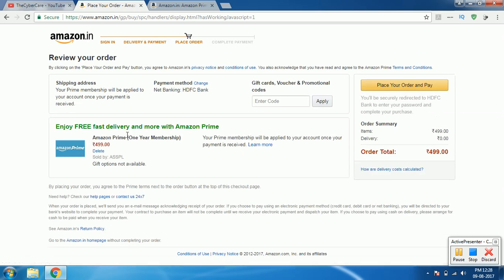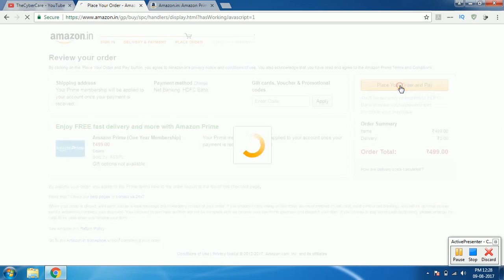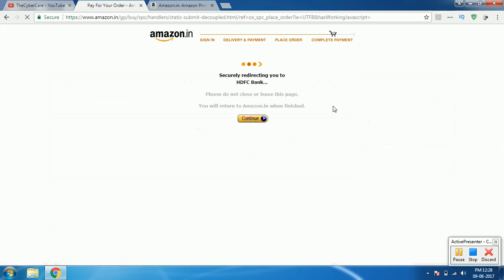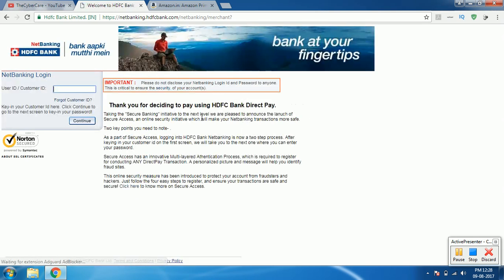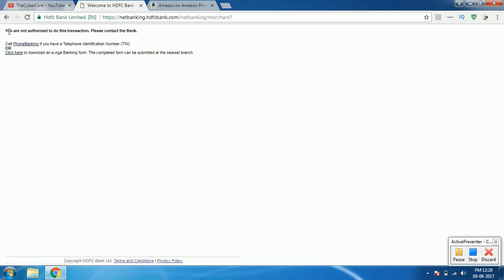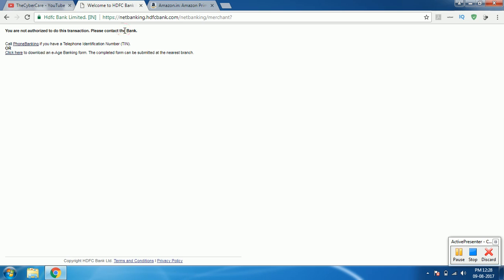What you do is click on place your order and pay. In fact without paying we will get the access. So when it opens your net banking just enter 123456789 which is a vulnerable thing. Click on continue. HDFC bank itself stops that particular attack from bank side. But as Amazon Prime is still having the same vulnerability, it will still activate your account even if you are not paying anything.